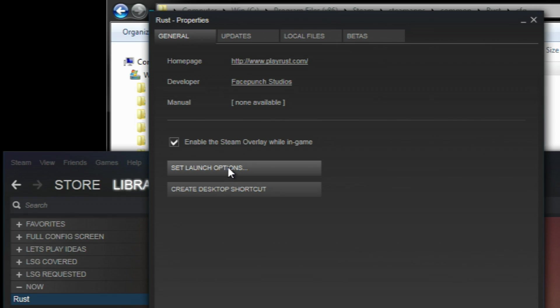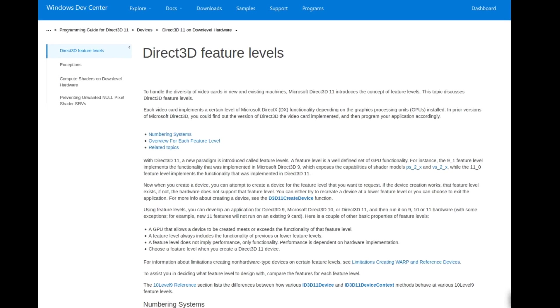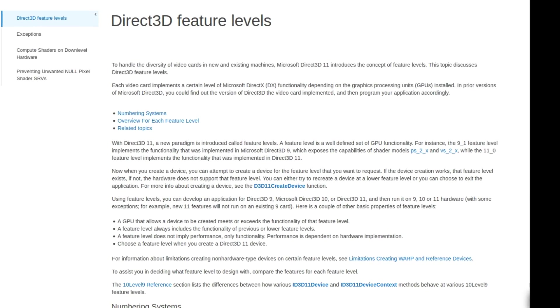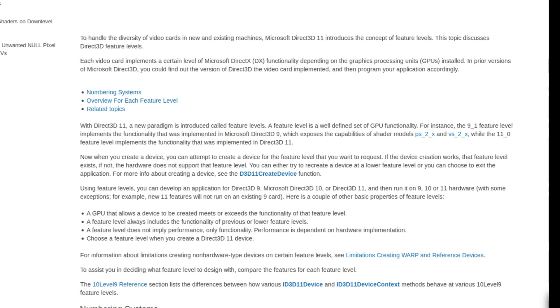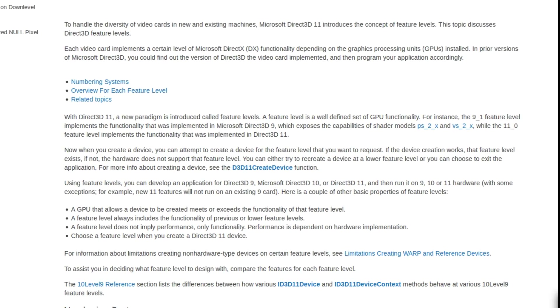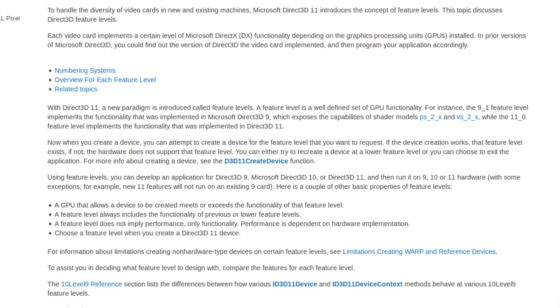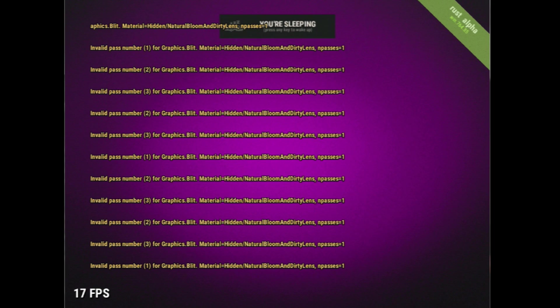What I actually saw making a difference was a feature level. On DirectX 11 feature levels can be used to limit the games to using functionality present on a specific version of DirectX. On Rust, trying to force functionality of any version of DirectX 9 seems to completely break the game.